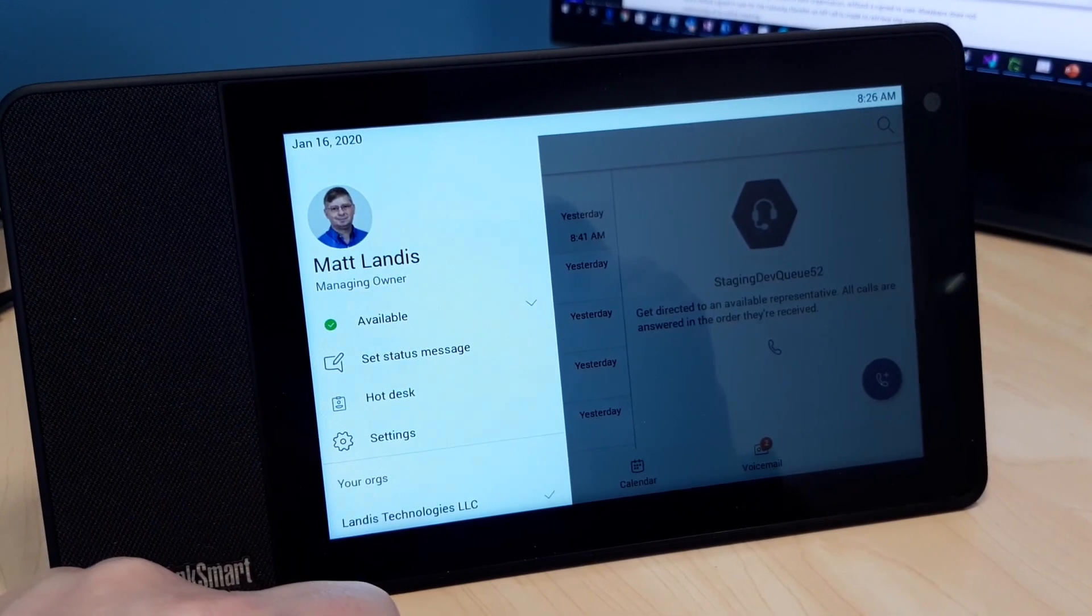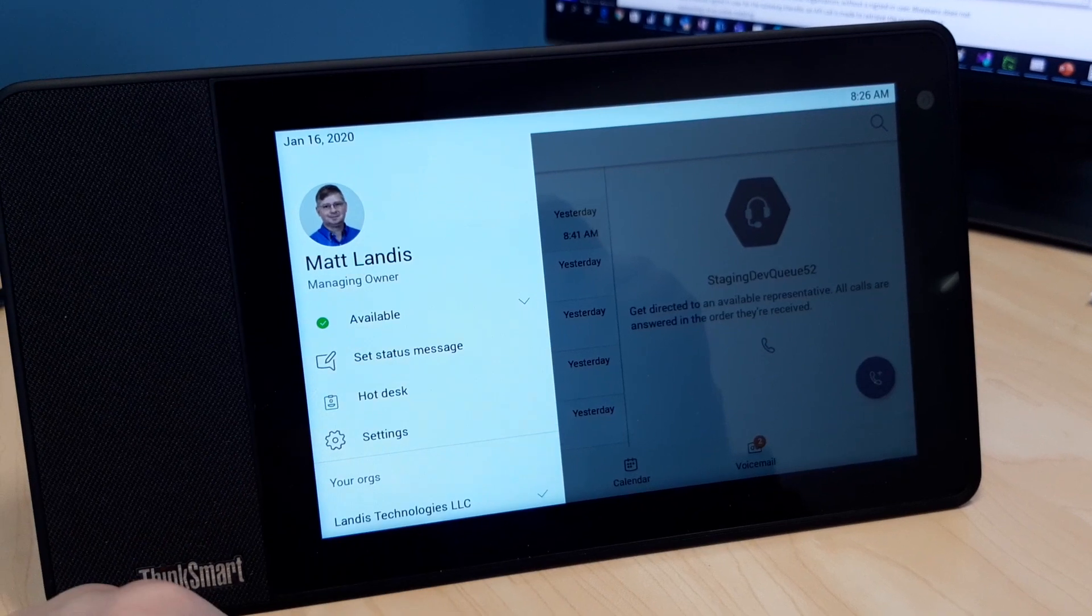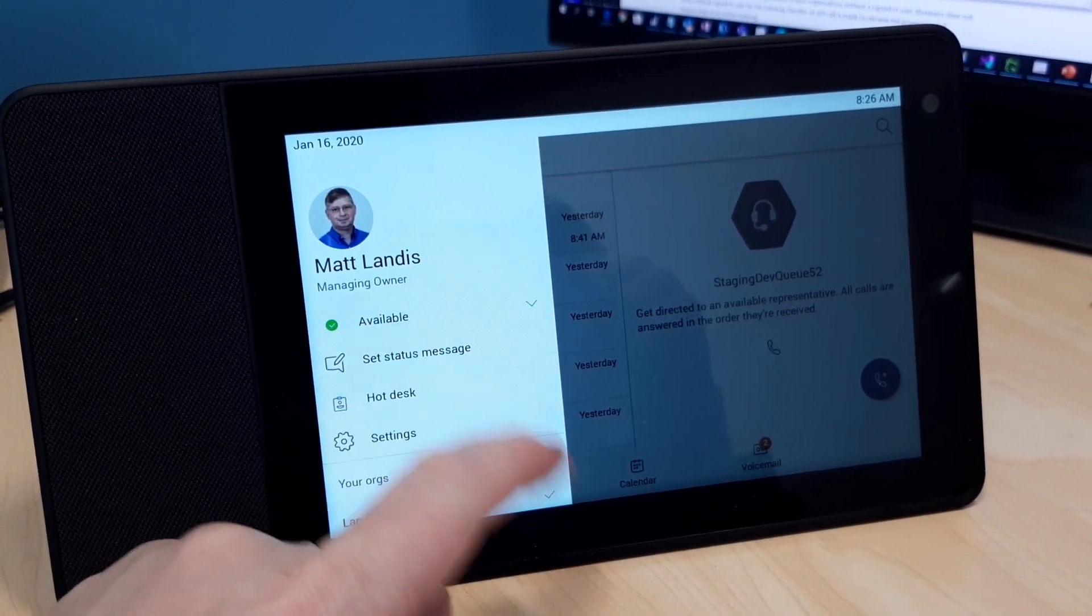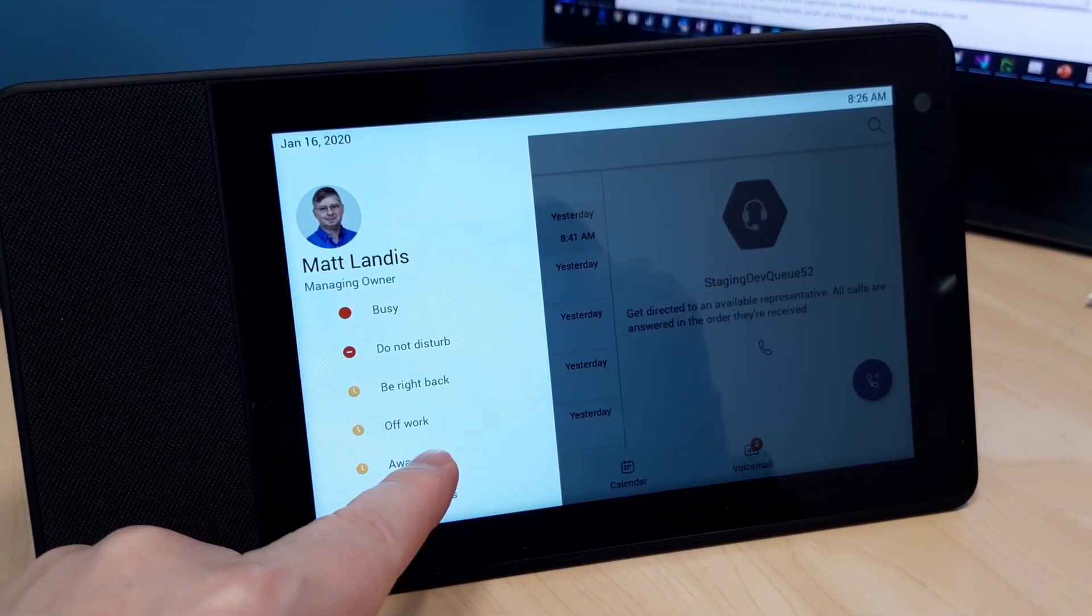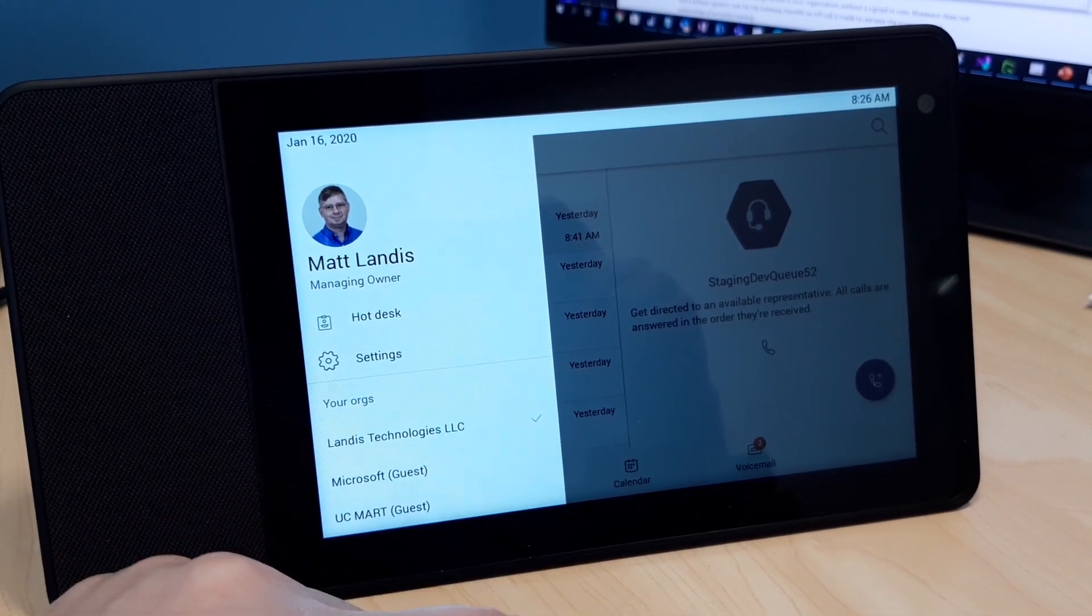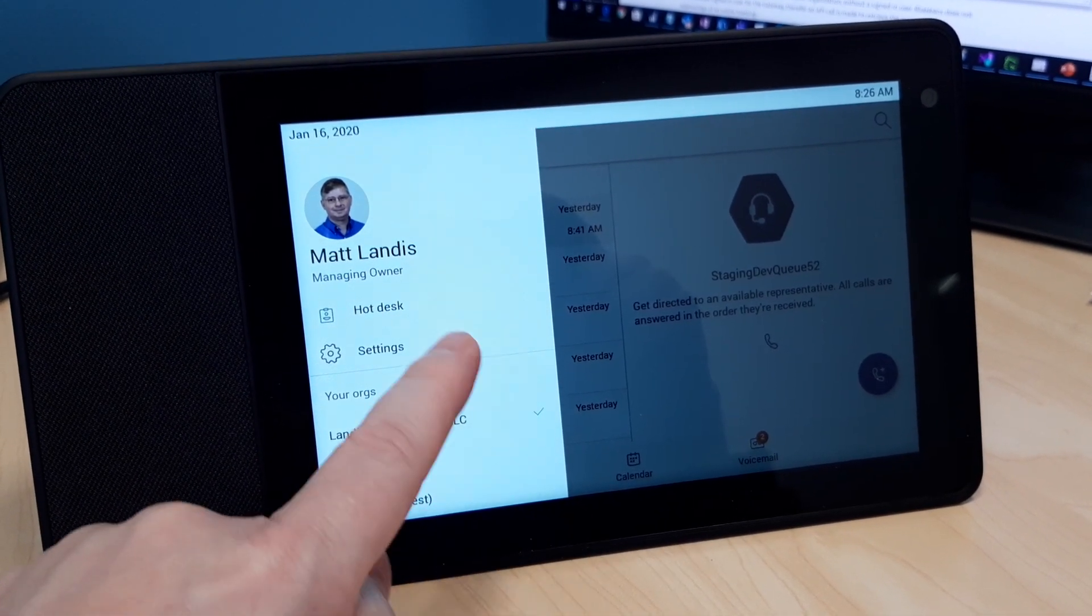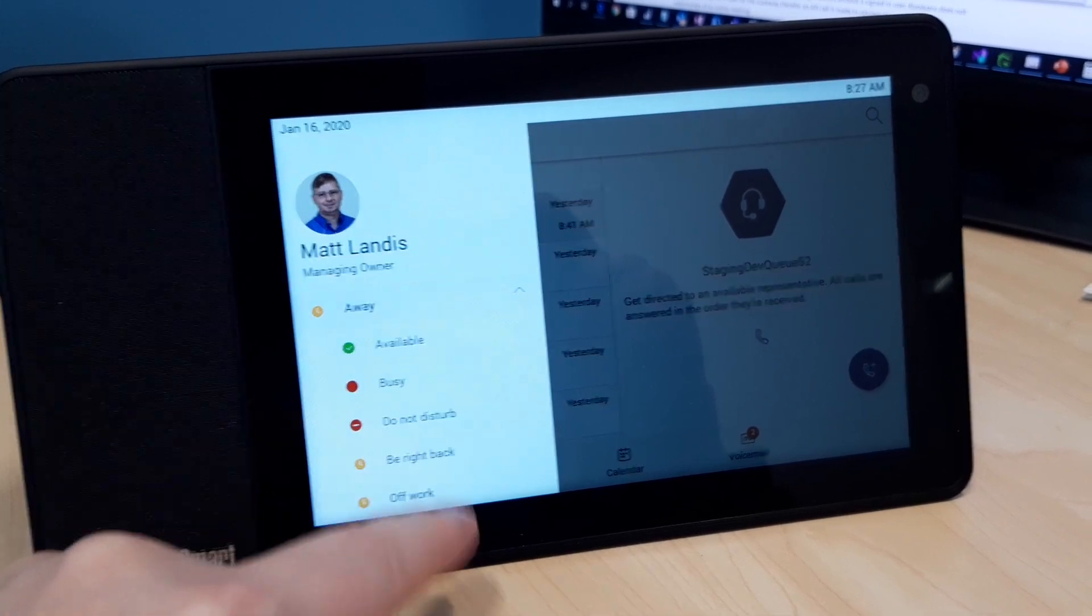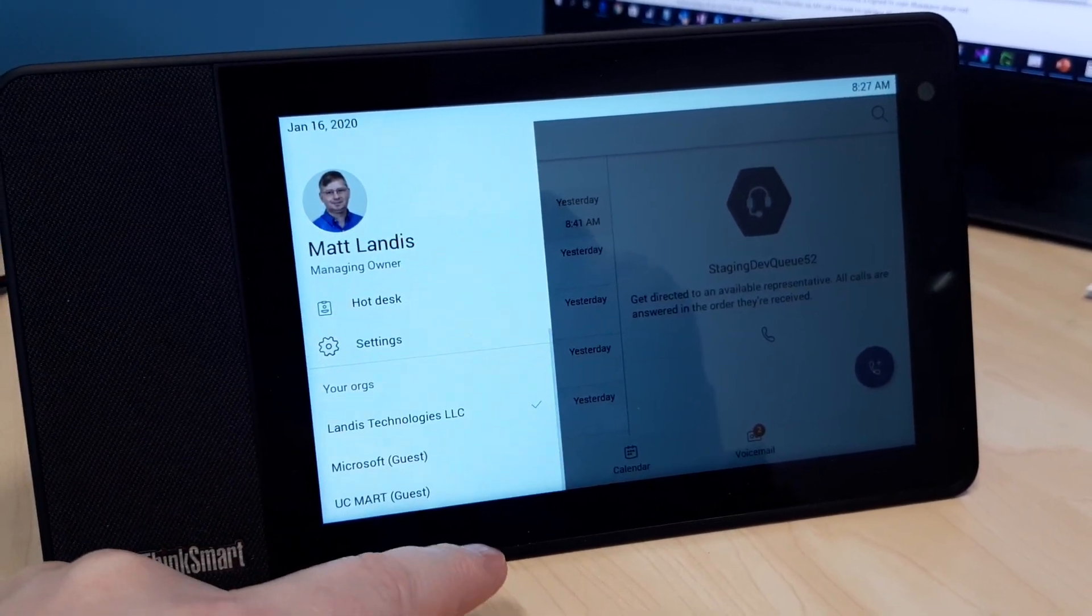That's right, they have some hot desking capability. We can change our presence there, of course, pretty typical. Okay, so it disappeared there when I did that. Nope, just went up there.